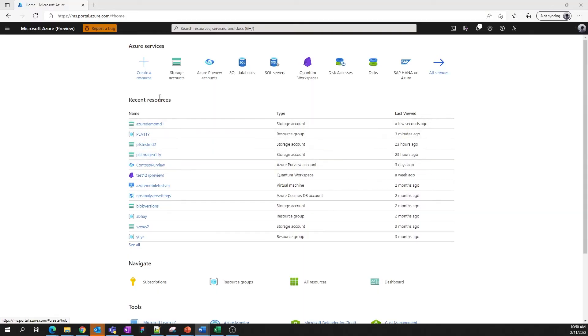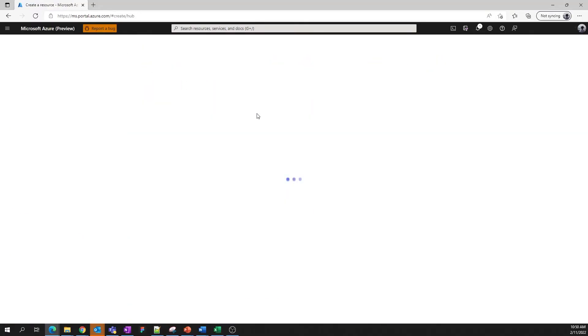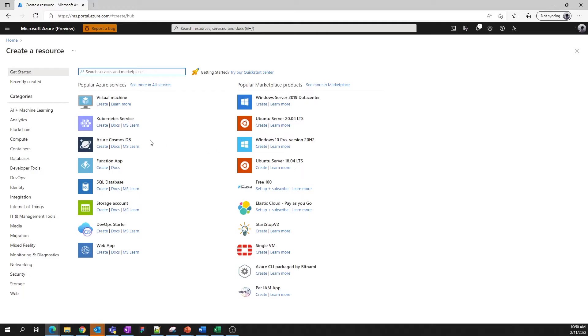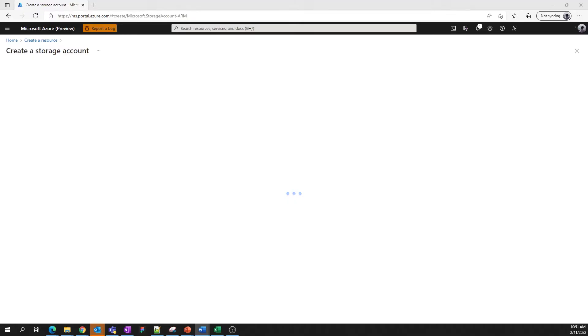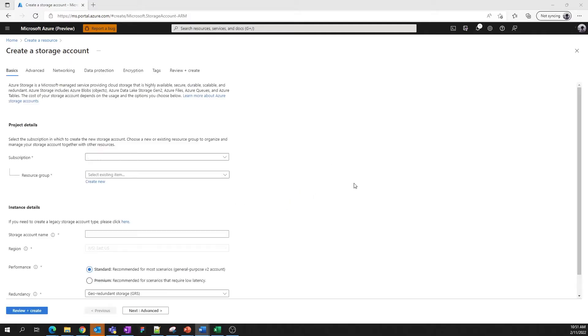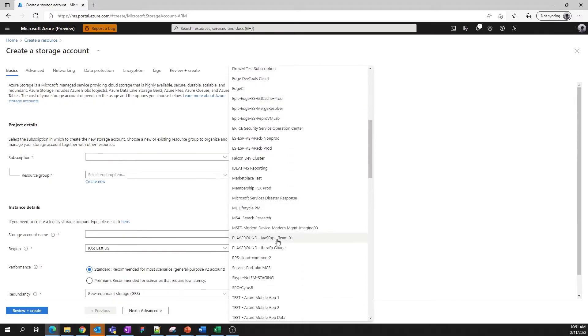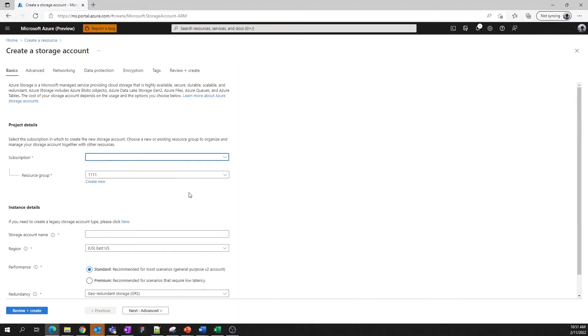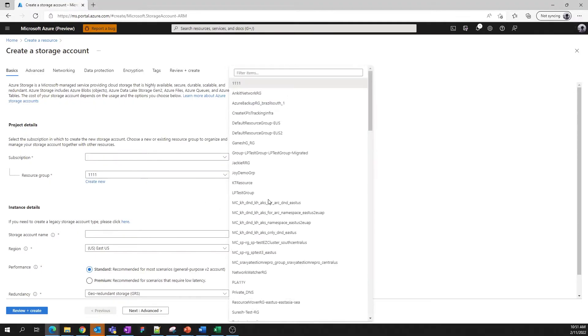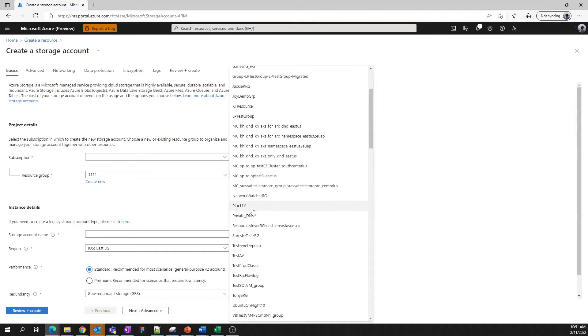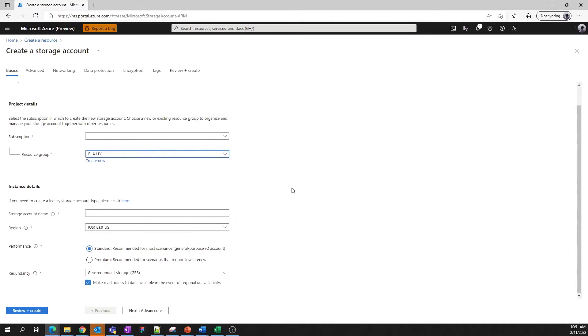Great. First, we need to select create a resource since that's what we're doing. Then, we click Create under Storage Account to launch the Storage Account Create. Once this loads, we'll start out in the Basics tab by specifying the Subscription, the Resource Group, and the name of the storage account.